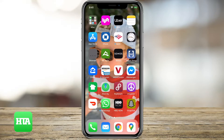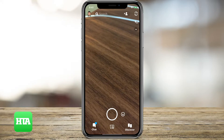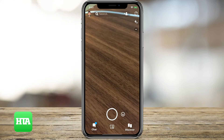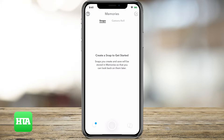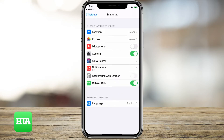So if you open up Snapchat, you might want to add something from your camera roll. Press on the little icon in the bottom center with the two little cards, then go to camera roll, and it says enable photos access. You can tap the blue button, enable access, and it'll take you over to the Snapchat settings.